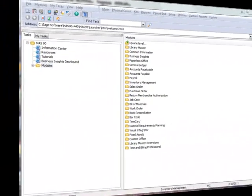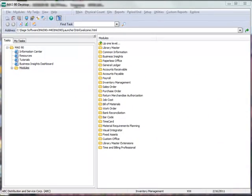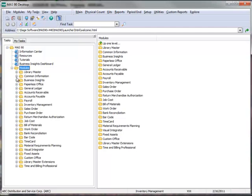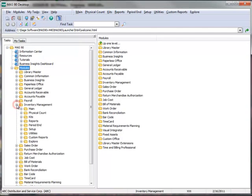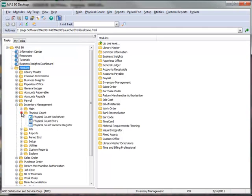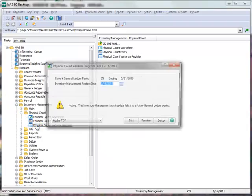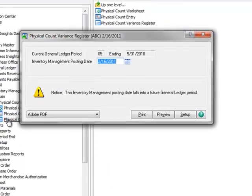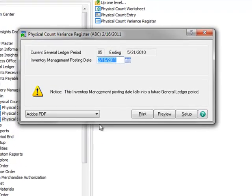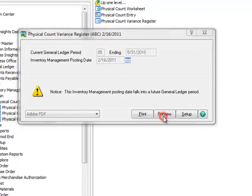To run the register, we'll go to our menu tree, expand Modules and select Inventory, Physical Count, Physical Count Variance Register. Let's accept the posting date and click Preview.